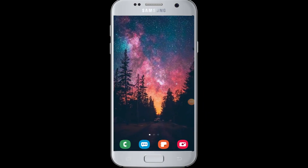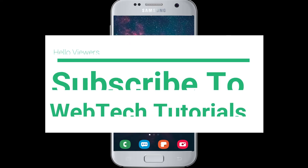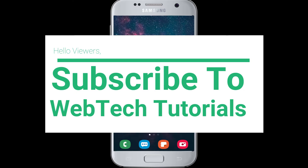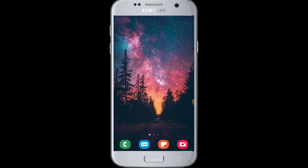Hello everyone, welcome to WebTech Tutorials. Today's tutorial is about how you can log into the Wish online shopping website with a Facebook account. Before moving on, if you have not subscribed to our channel, subscribe to WebTech Tutorials for our helpful web tutorials and videos.